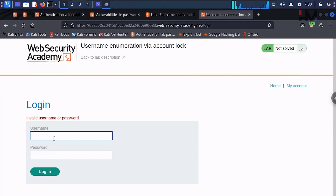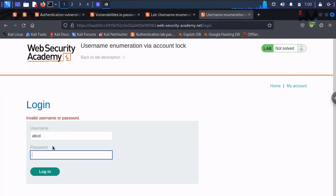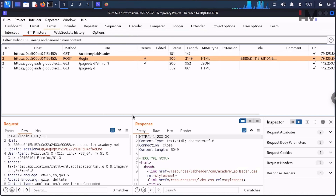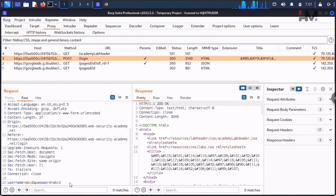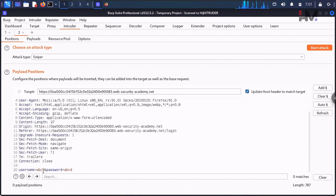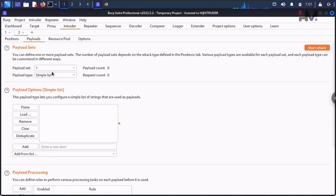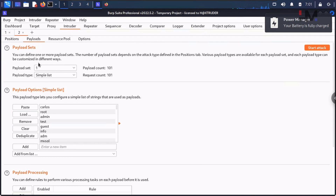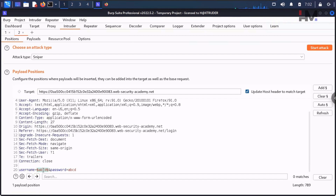I'll take the request to Intruder and show exactly what I'm doing. Go to HTTP history, take this request to Intruder, and clear the existing payload markers. We need two different payloads. The first payload position is the username — we'll load the username list we already have, paste it in, so each username will be submitted in that first payload position.